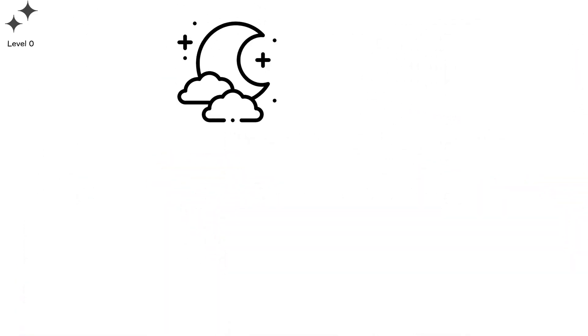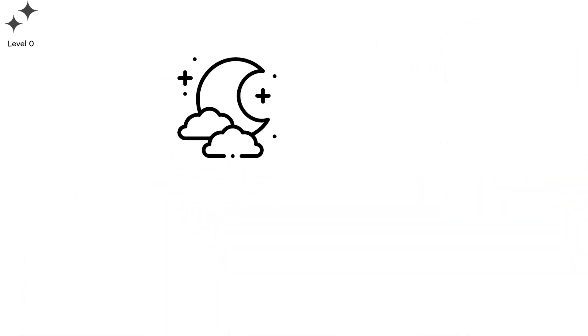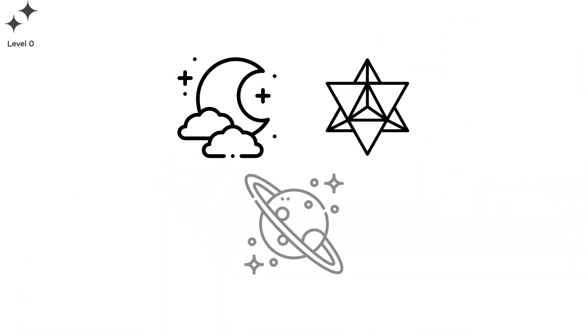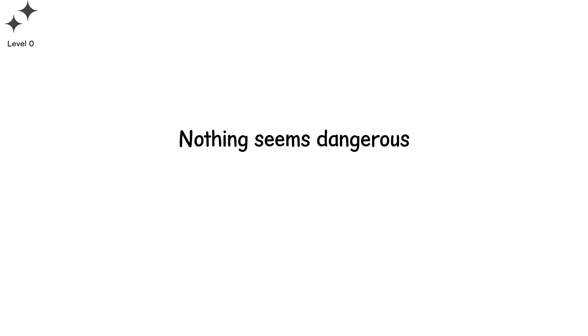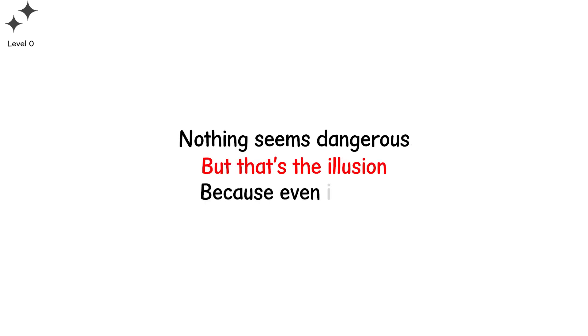Level zero. The night sky feels eternal. Stars flicker. Planets glide silently. Nothing seems dangerous. But that's the illusion. Because even in calm, the universe holds its breath.